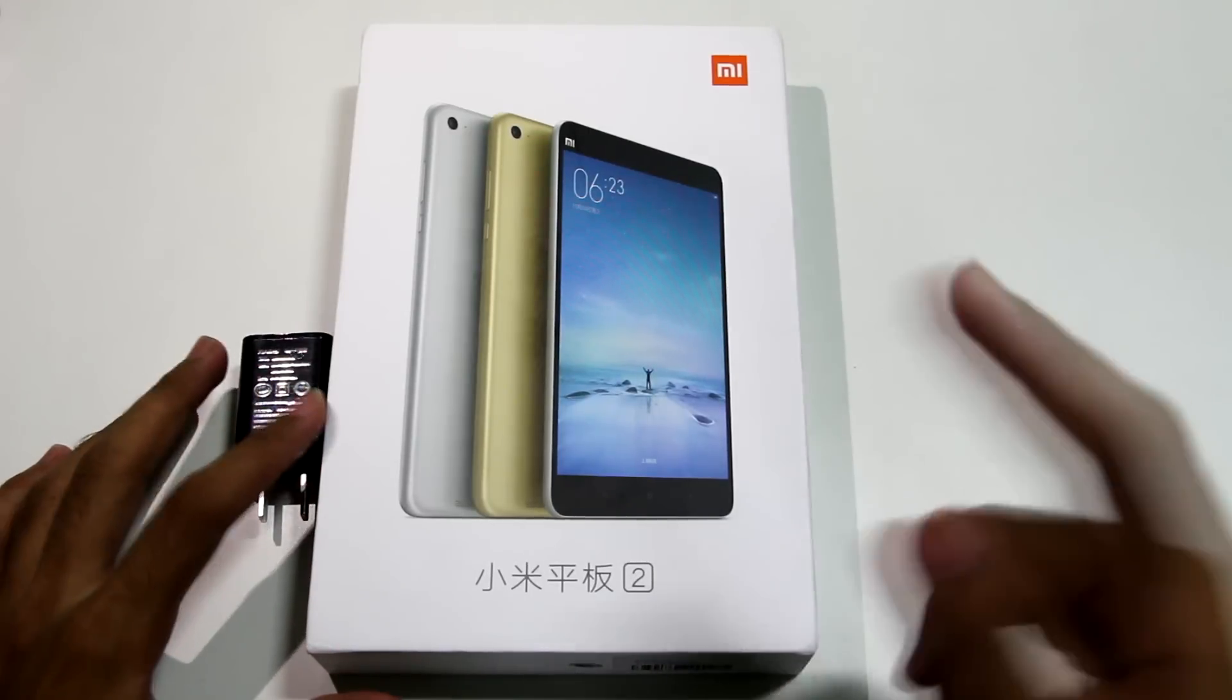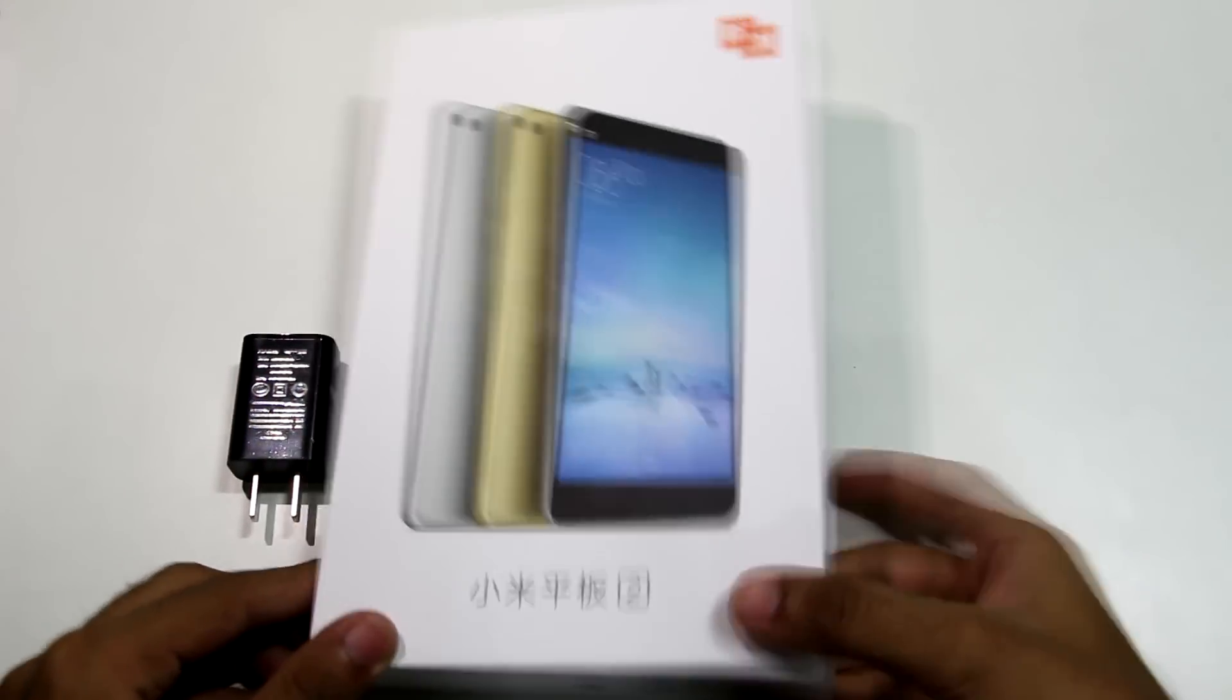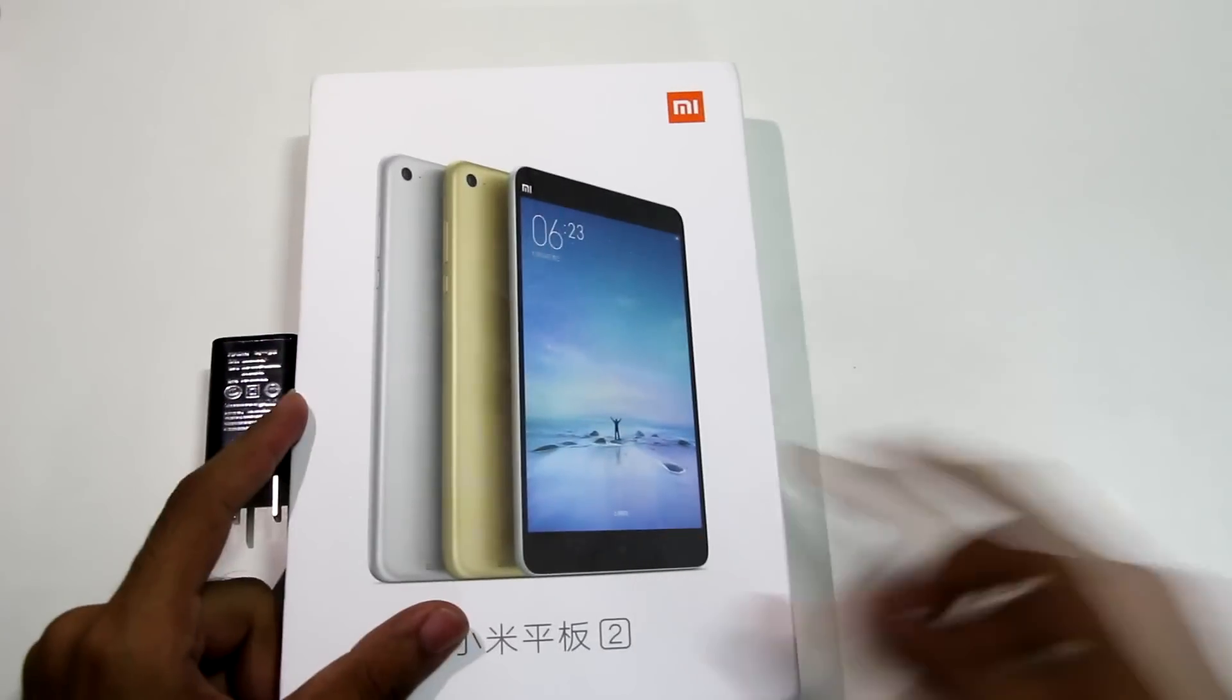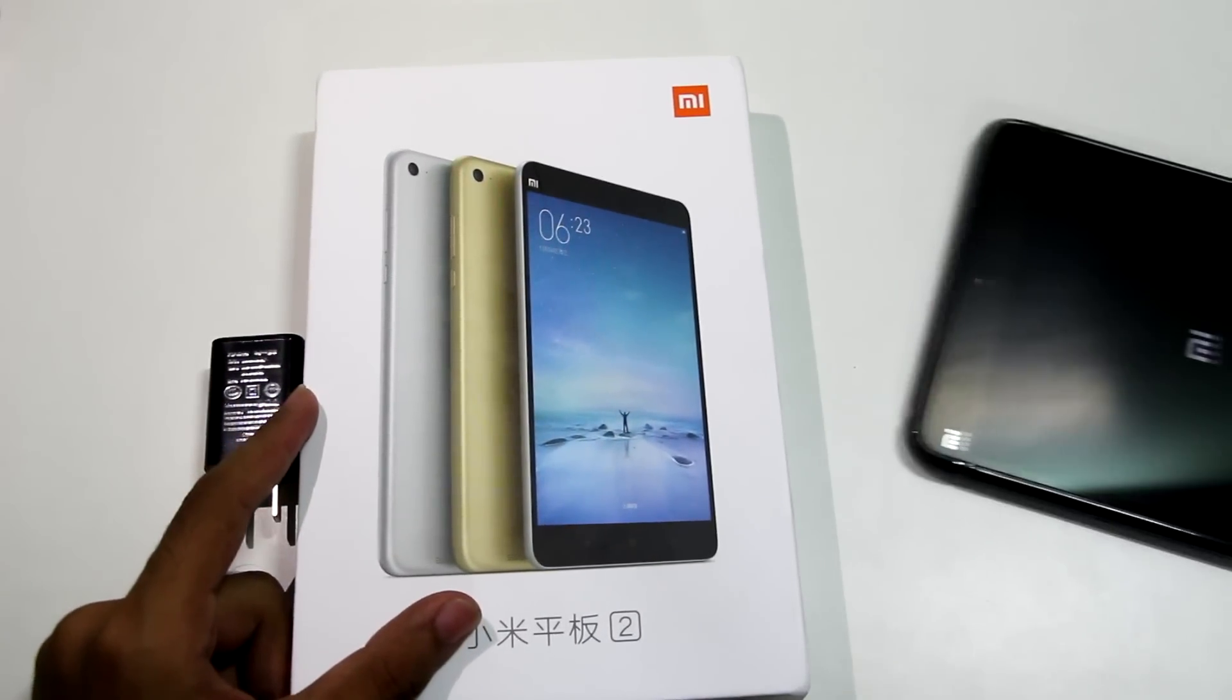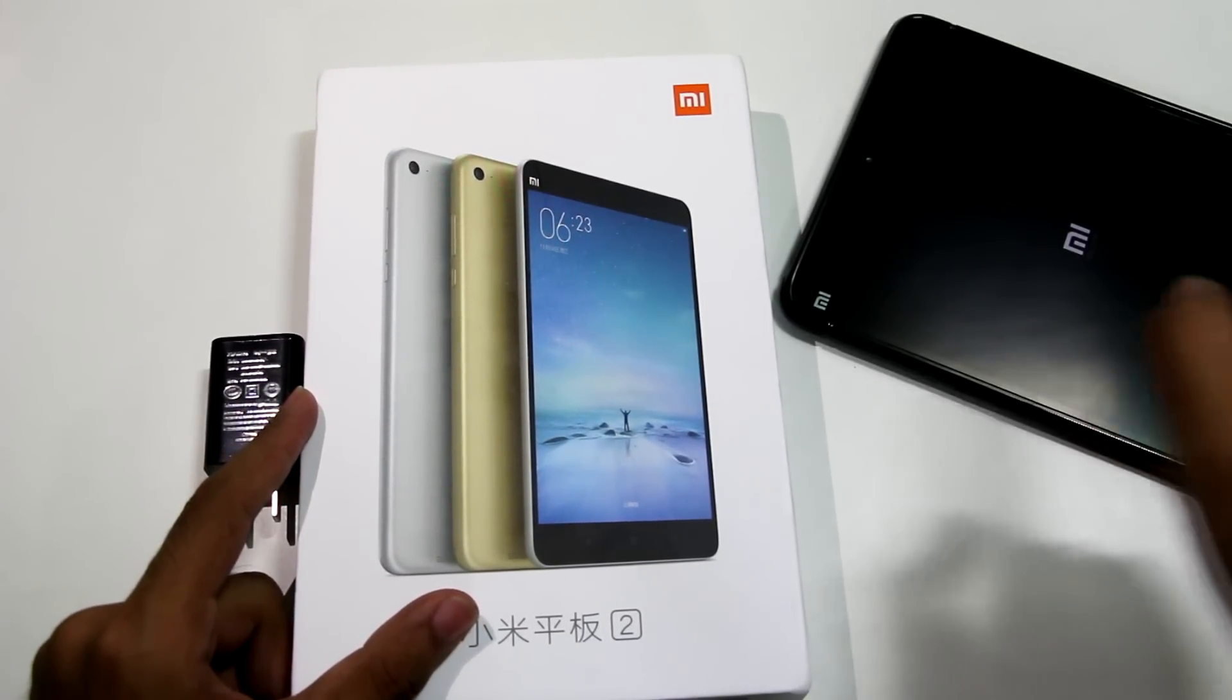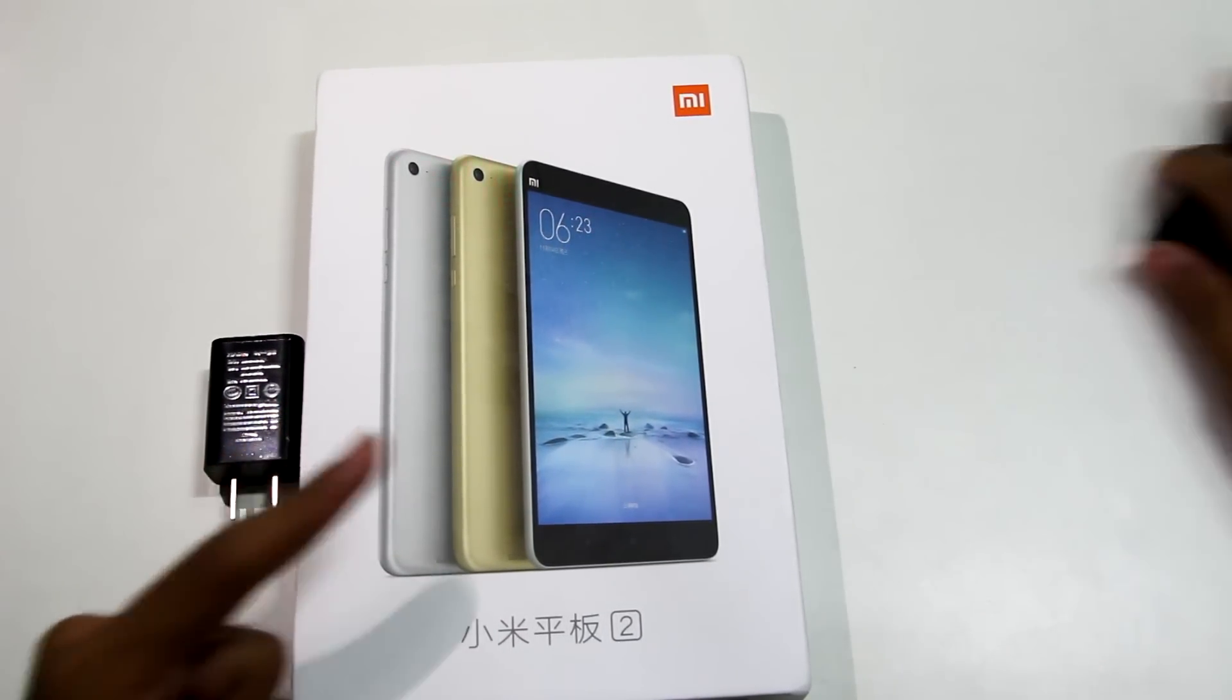Hello guys, Dhanja here and as you can see I have the MiPad 2 over here with me. You must have seen the unboxing and mini review of the MiPad 2 already on my channel, but this was the Android version and this is the Windows 10 version that I have over here with me.